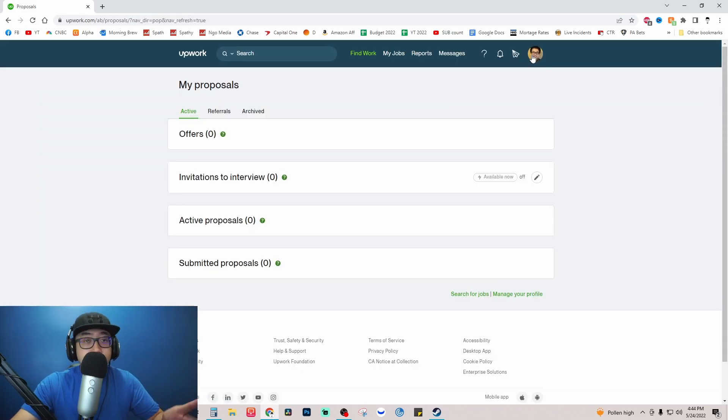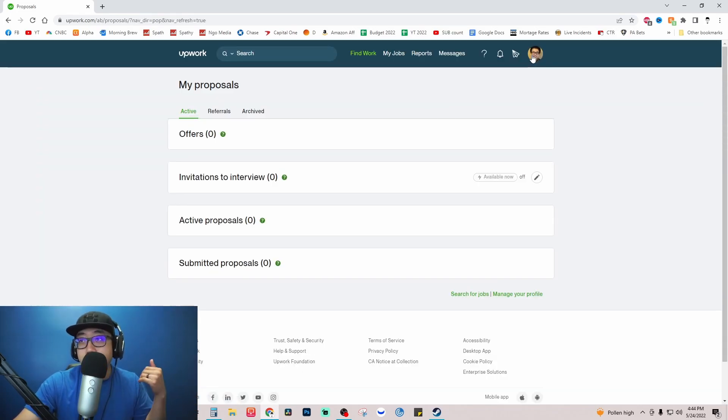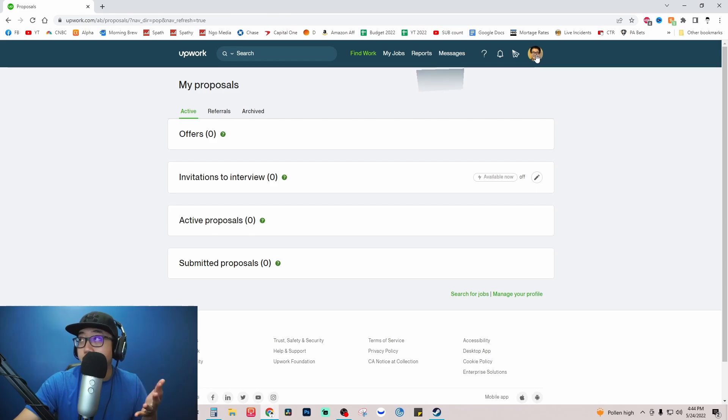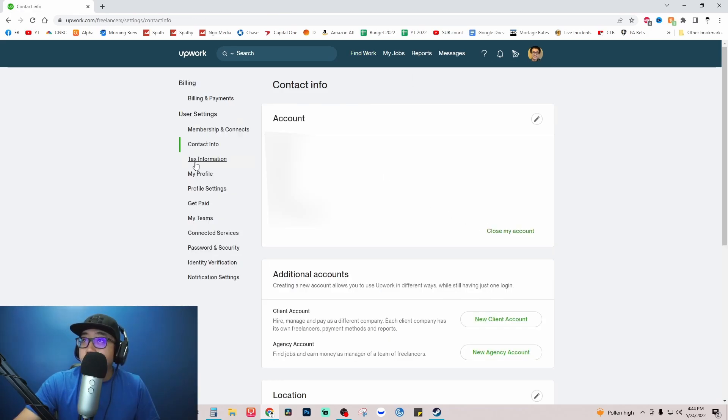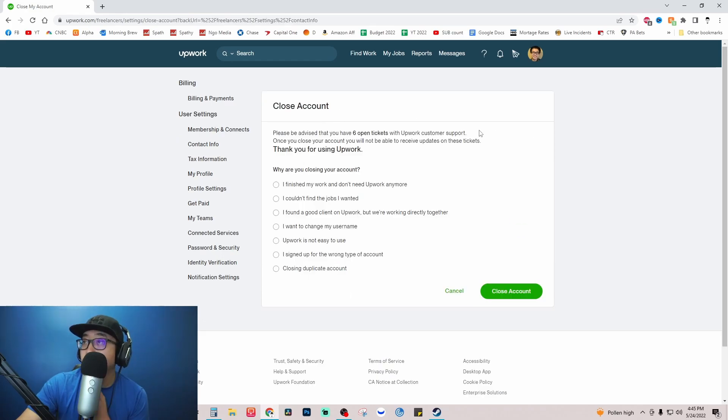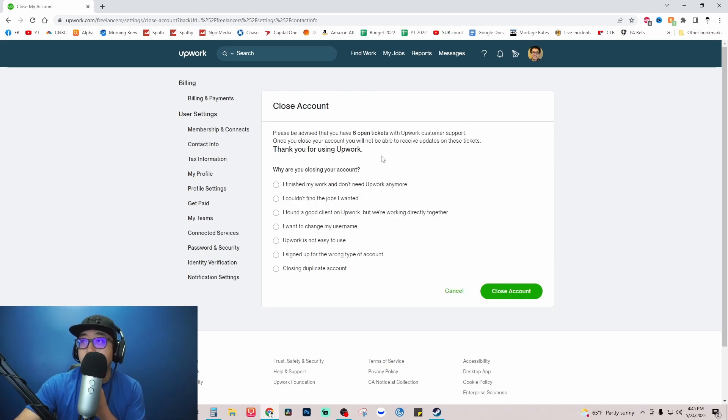After you've closed out your submitted proposals, go back again to profile picture, settings, and same place under contact info, account section, close my account. Now it's asking you why are you closing your account, so you can just select whichever option you want to choose here.